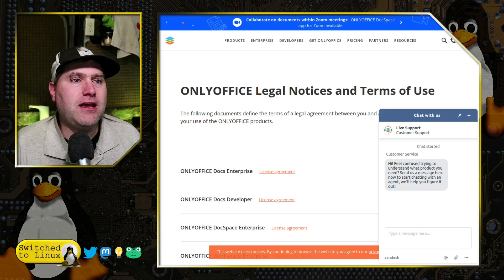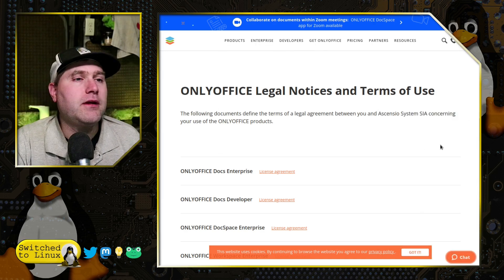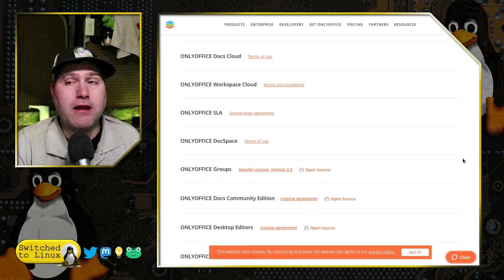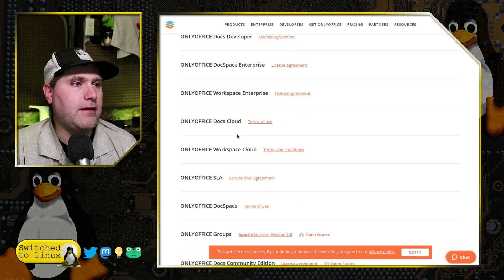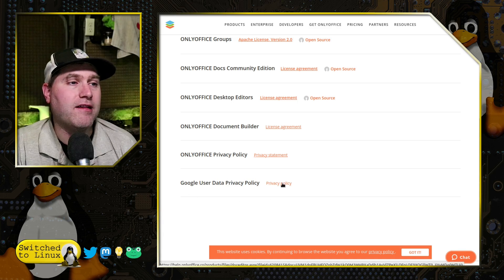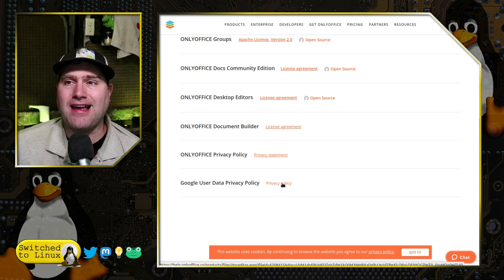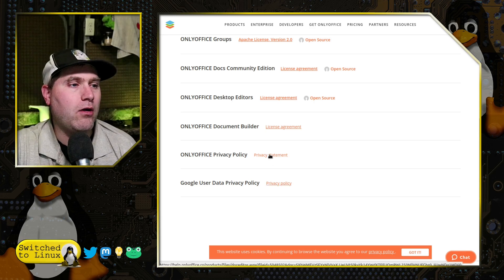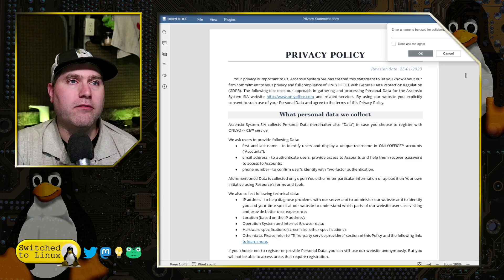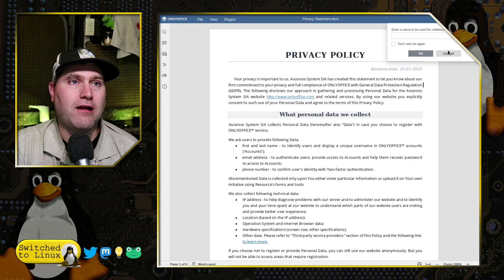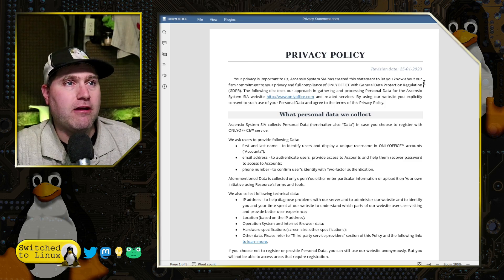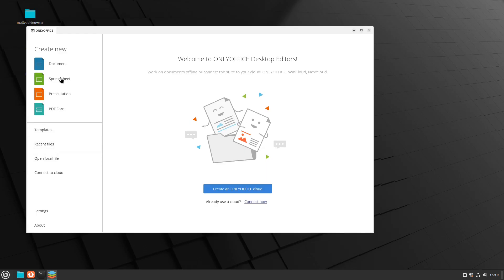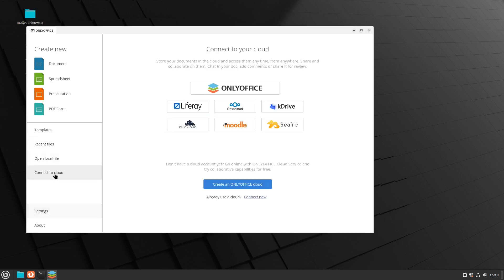Next, we want to have a brief look at the legal notices. Here are the various notices and terms of use. They have a separate Google user data policy because embedded in the application is the ability to sign into a Google Docs account. And they have an OnlyOffice privacy policy. Looking at their general privacy policy, they talk about how privacy is important to them — it's created this statement to let you know about their firm's commitment to your privacy and full compliance with the GDPR. Here's the information they collect: they're going to ask your first and last name.